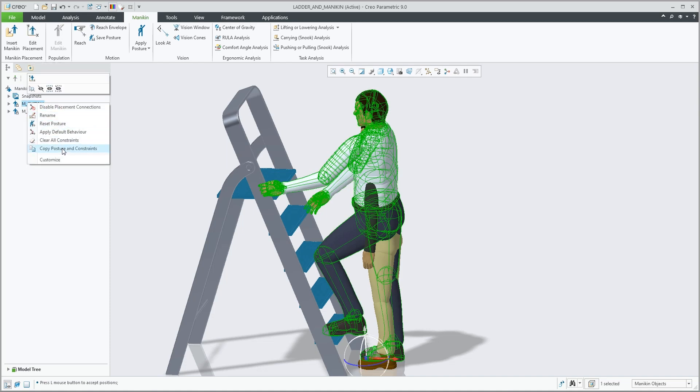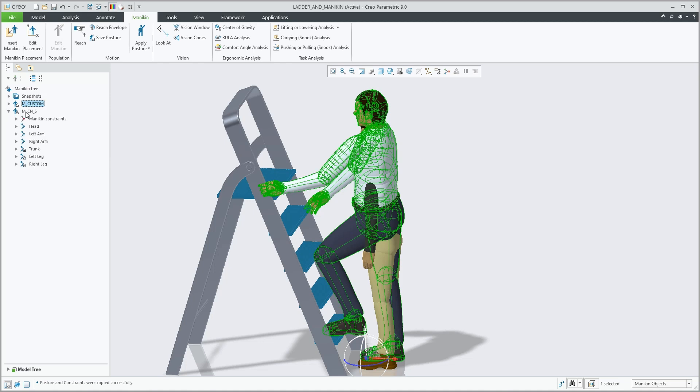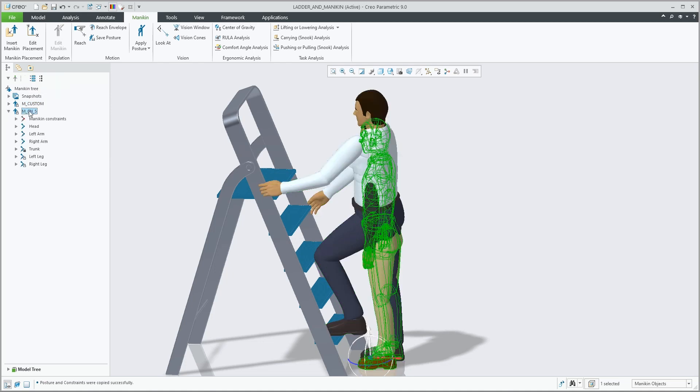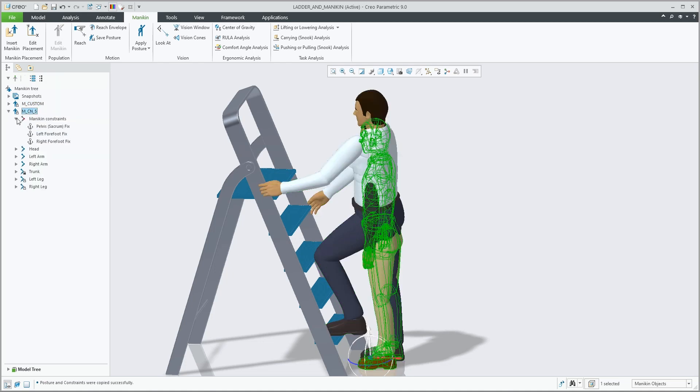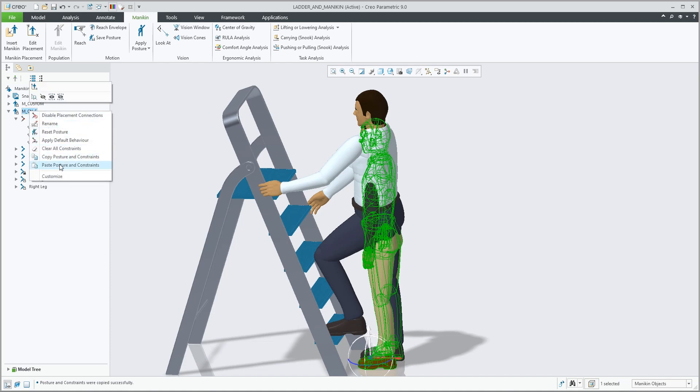We click Copy, Posture and Constrain from the mannequin tree and then paste them onto the new mannequin with the right mouse button control.